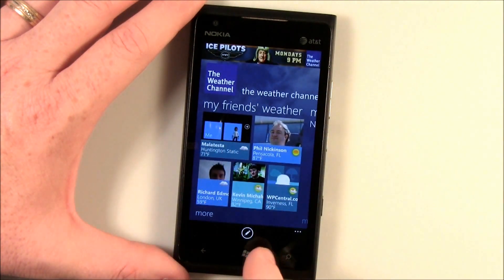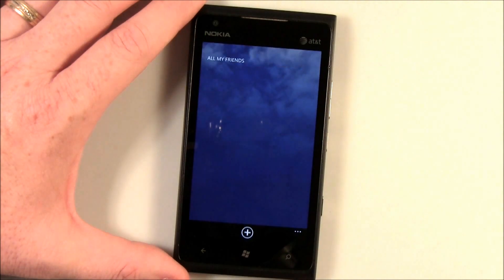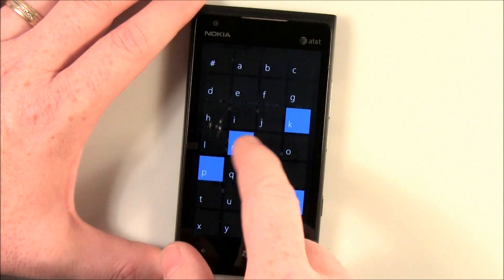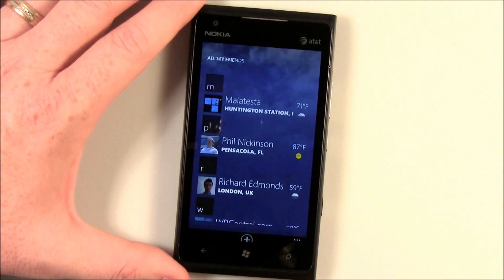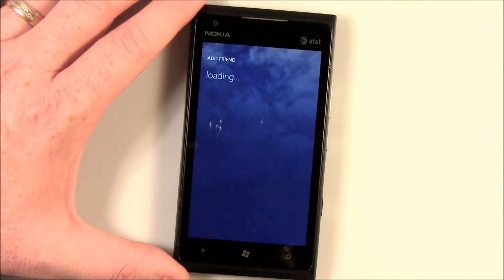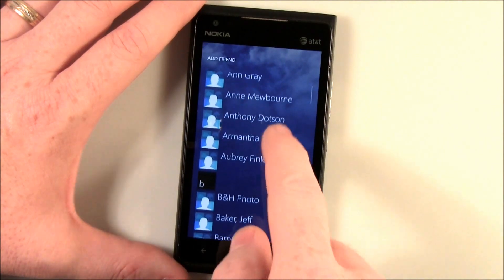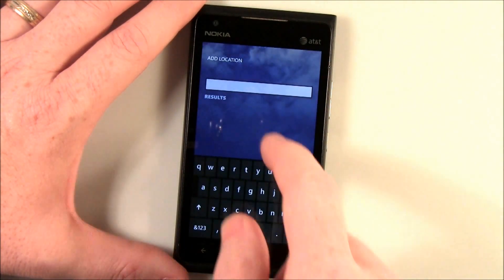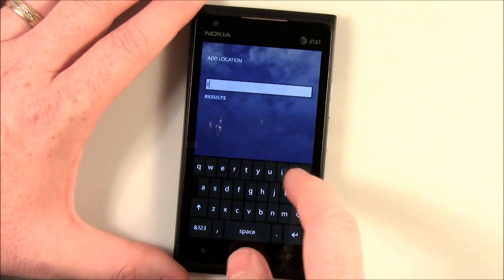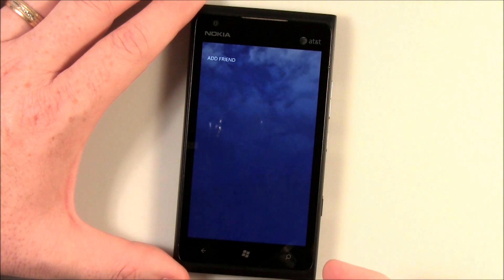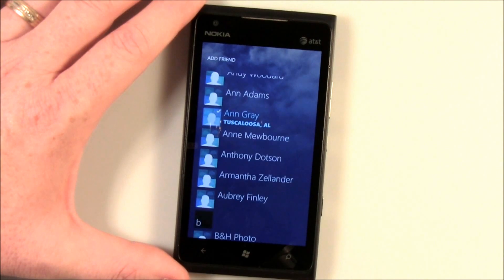You can add up to five for quick tiles, or you can just hit more and it'll show you the index of everyone that you've imported. Don't worry if you don't have a location on your contact — you can always add that. Let's just pick one — you can add the location, and she is in Tuscaloosa. So I've now added that location to that contact, and it'll be imported to My Friends Weather.